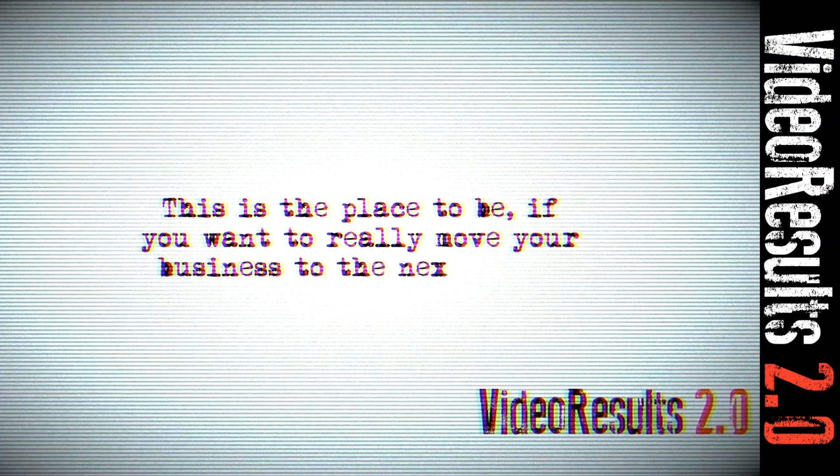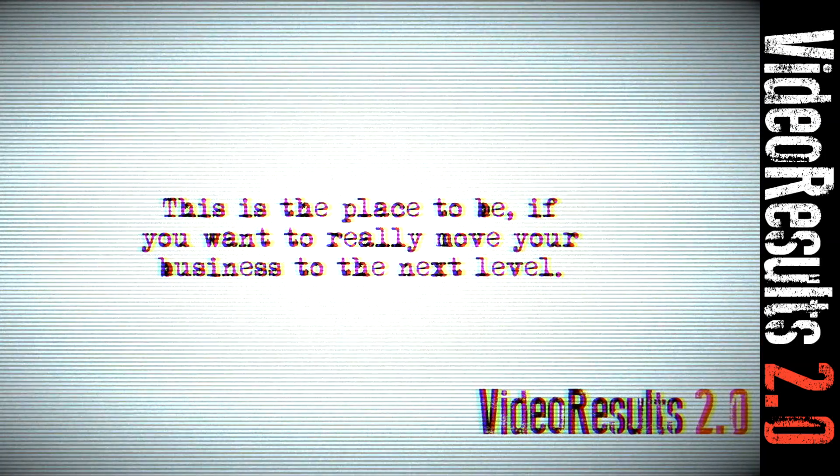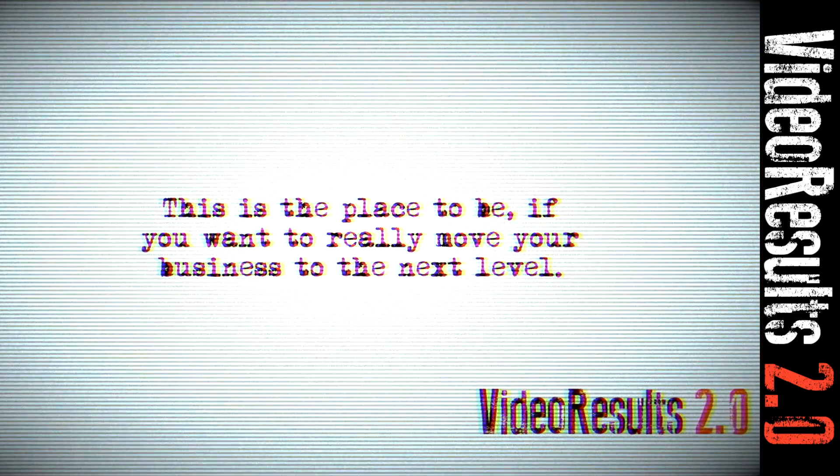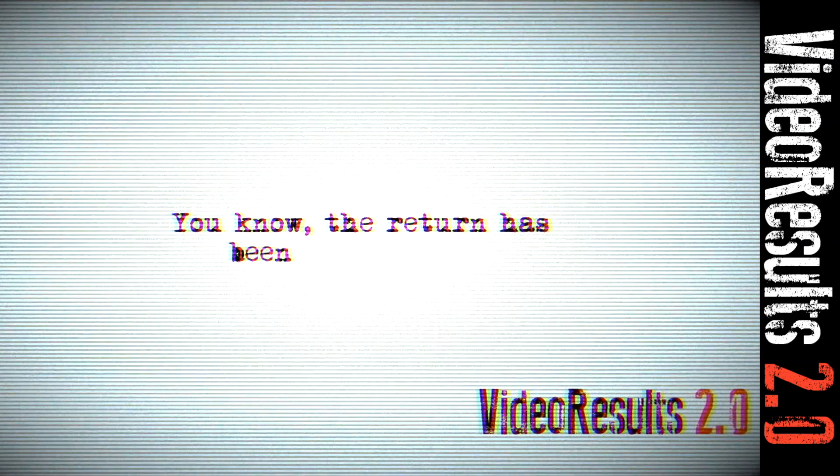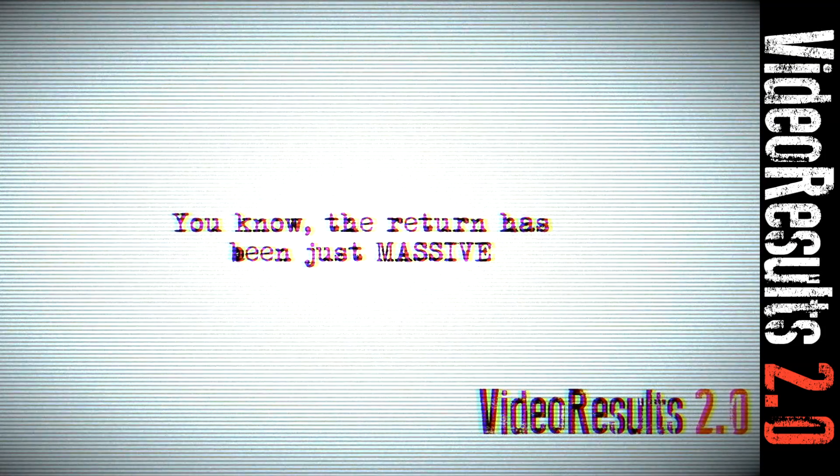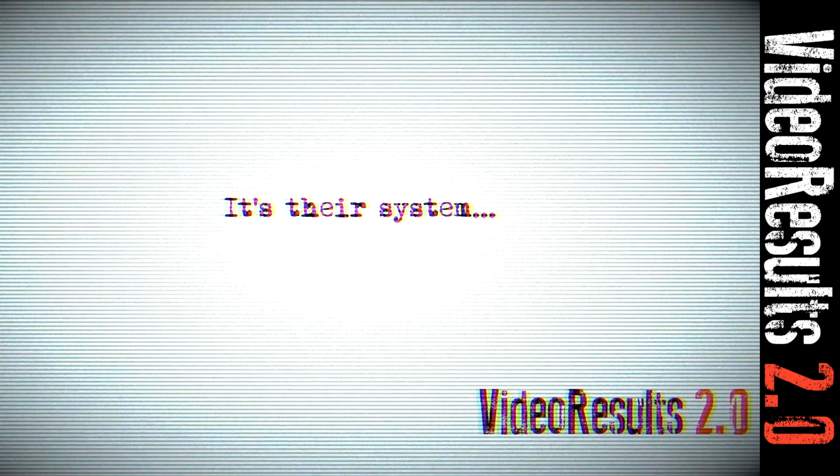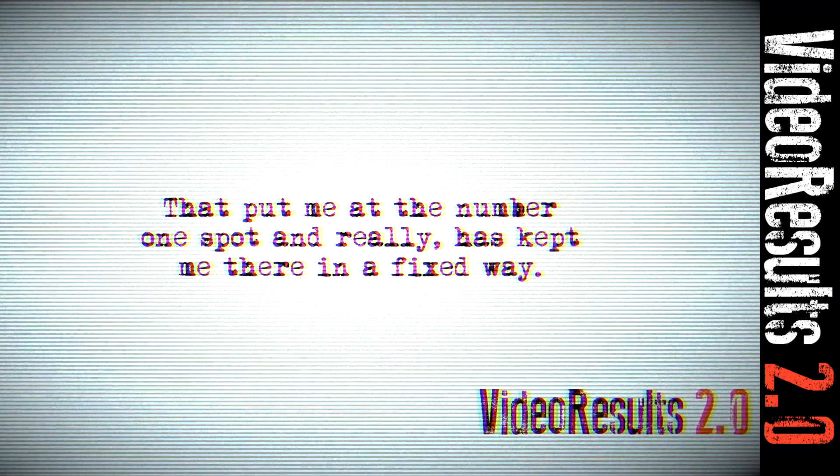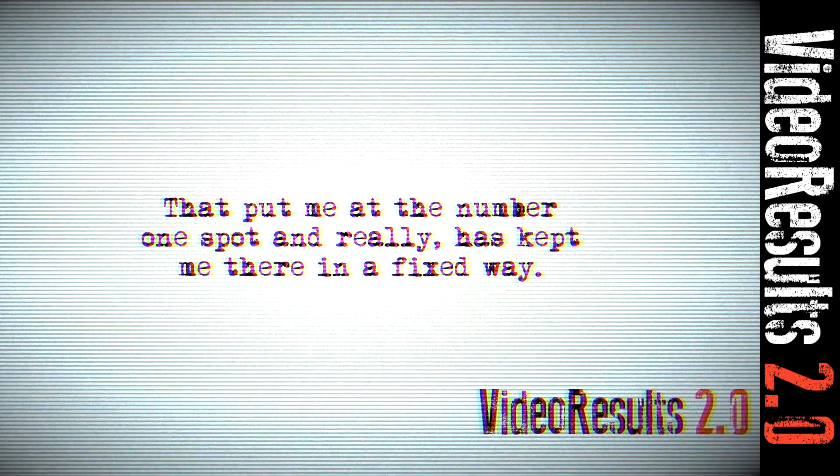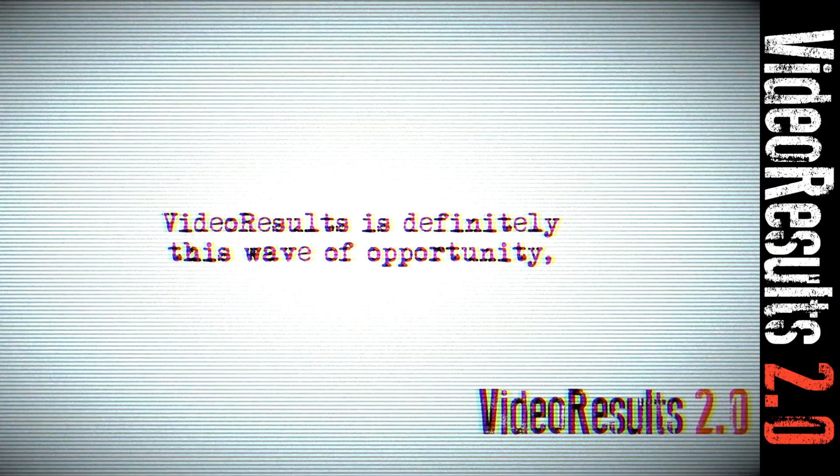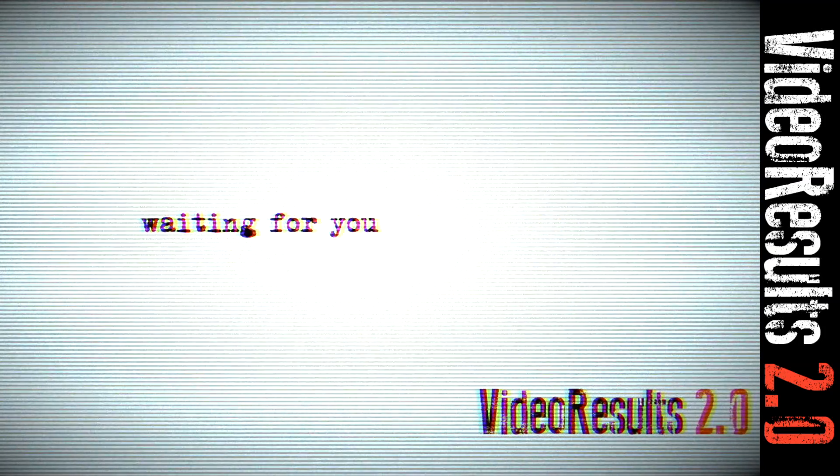This is the place to be if you want to really move your business to the next level. The return has been just massive. It's their system and it's their hard work that put me in the number one spot and it really has kept me there in a fixed way.